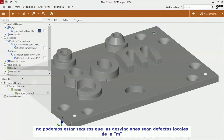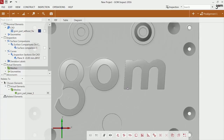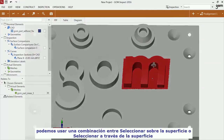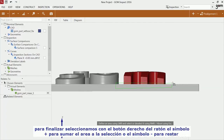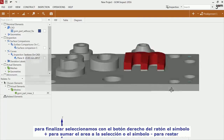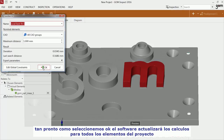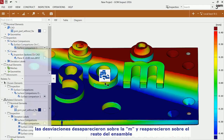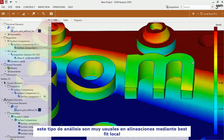But I cannot be certain, as the deviations may also be local defects on the M itself. Do I have a form error or a position error? So I select the M on the mesh data and perform a best fit alignment. You can use a combination of select through surface and deselect through surface. Finish the selection with plus or deselection with minus on the right mouse button. As soon as I click OK, the software recalculates all elements of the project automatically. The deviations have disappeared on the M and re-emerged on the GOM training object. The conclusion is that the M was not correctly positioned and the deviations were not caused by a form error. This sort of analysis is a quite typical application for local best fit.